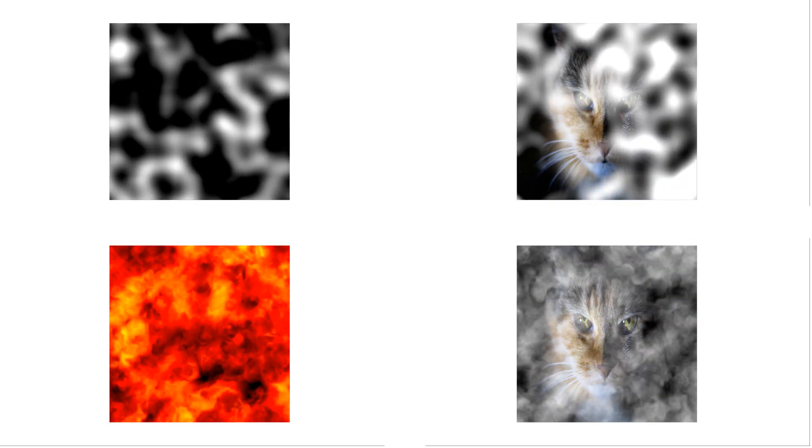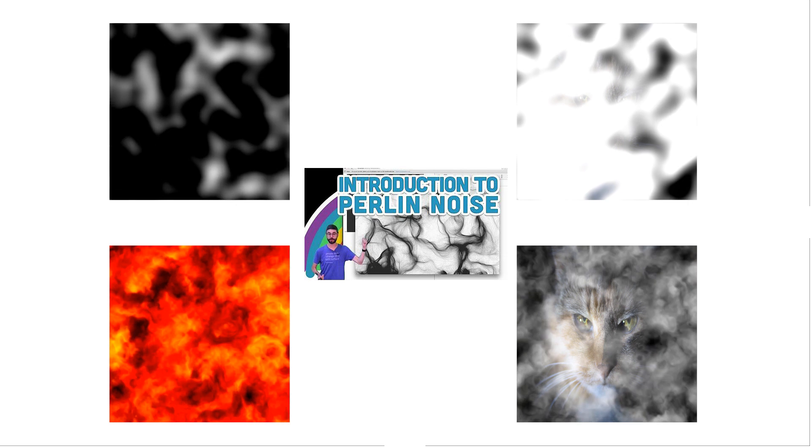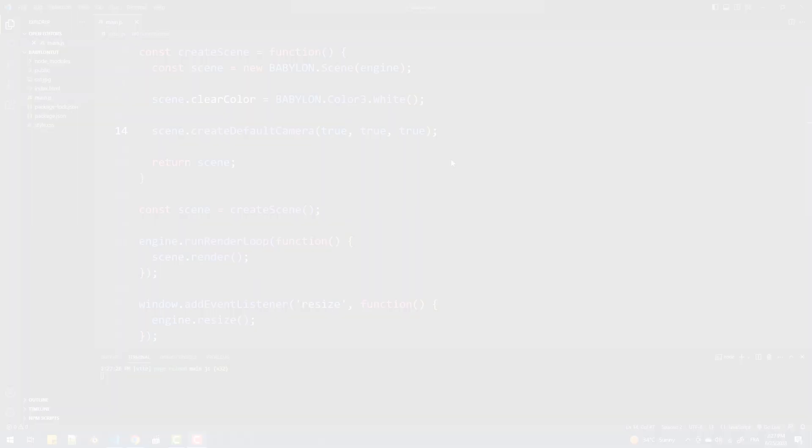In this tutorial, we are going to learn what is and how to use procedural textures in Babylon JS. First, let's understand what a procedural texture is. Essentially, it's a texture generated programmatically based on an algorithm instead of an image. That being said, the first procedural texture we are going to see is based on Perlin noise. If you don't know what Perlin noise is, I highly suggest you watch this video made by The Coding Train.